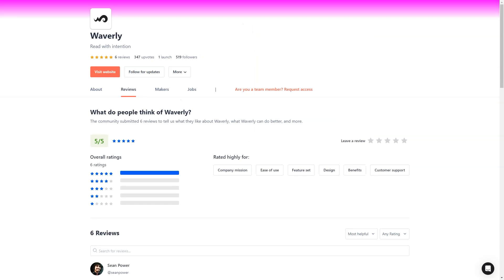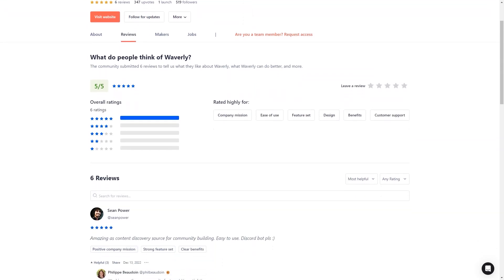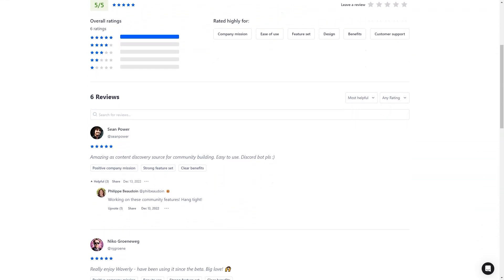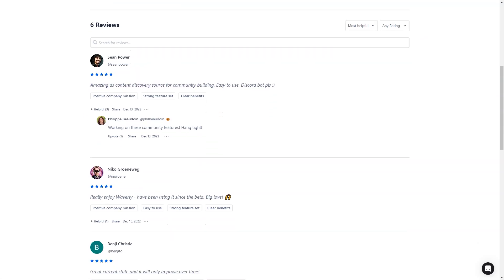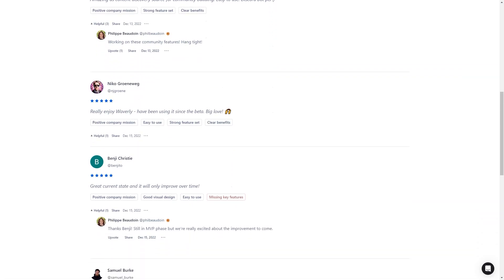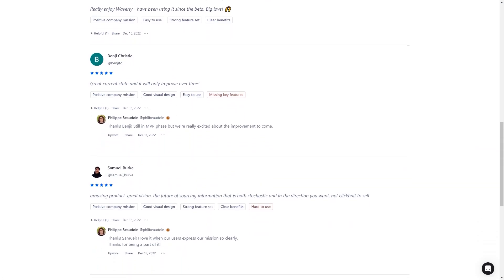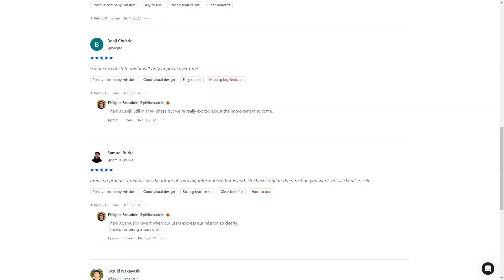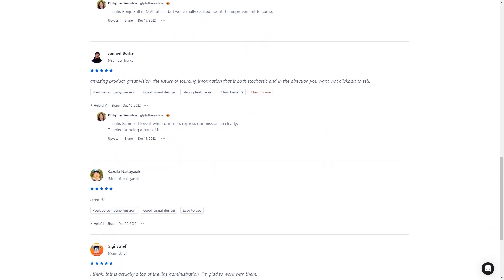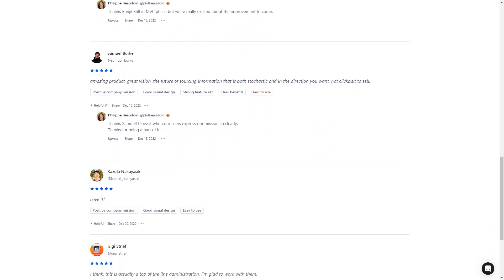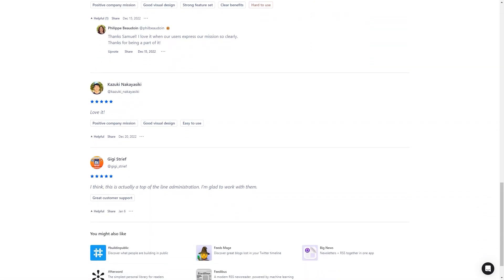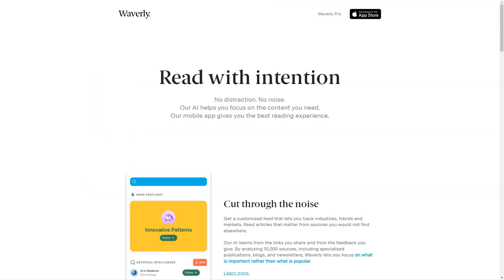Waverly is also great for professionals who need to make informed decisions. Executives, analysts, and researchers will find it incredibly useful for tracking industry trends, competitors, and political news. And if you're a community manager, thought leader, or influencer, you'll love being able to share inspiring content with your followers. And for those of us who are constant learners, Waverly is the perfect app to help you stay up to date in our field.